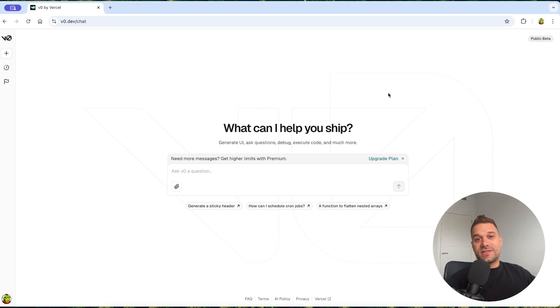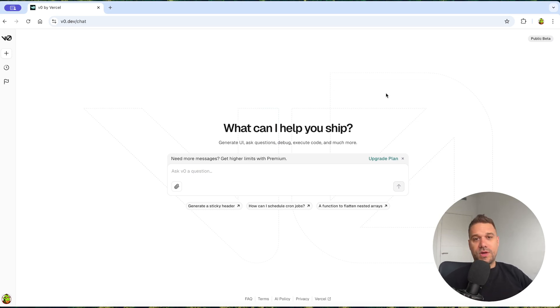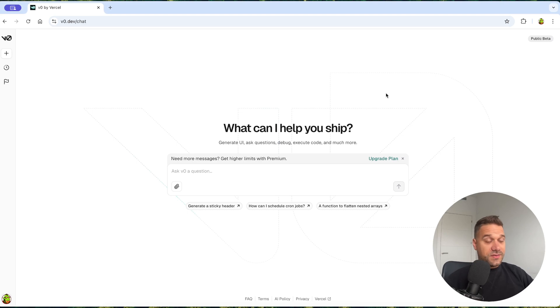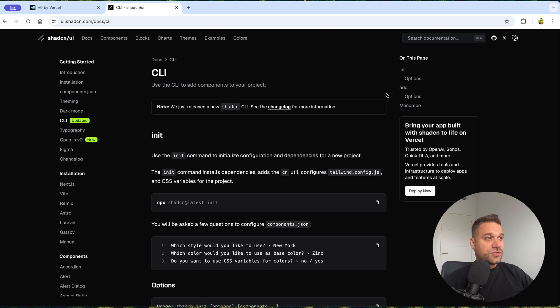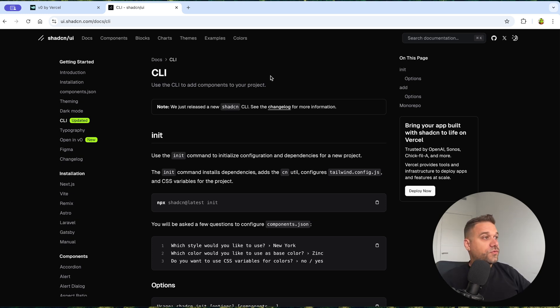In this video, we're going to test out how fast we can build a simple portfolio website using v0. I think it can be really fast, especially now with this new command line interface from ShadCN that's going to improve our development speed even more.